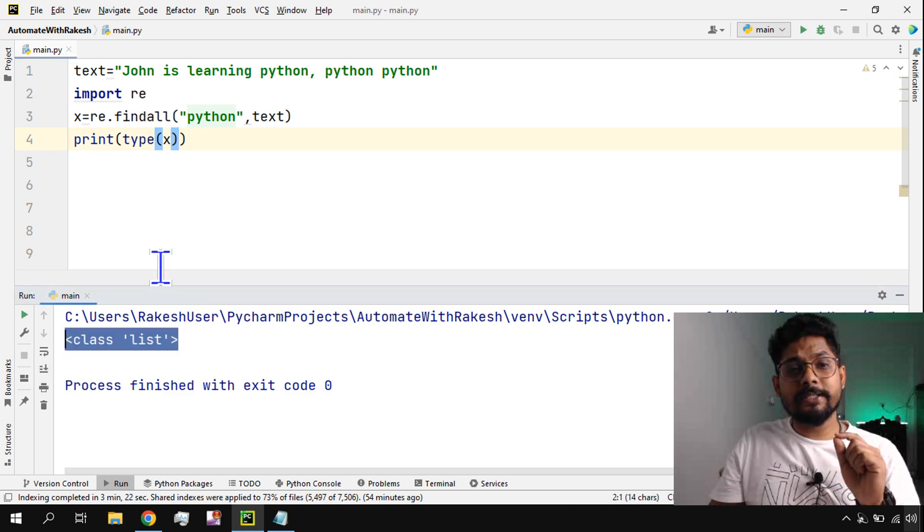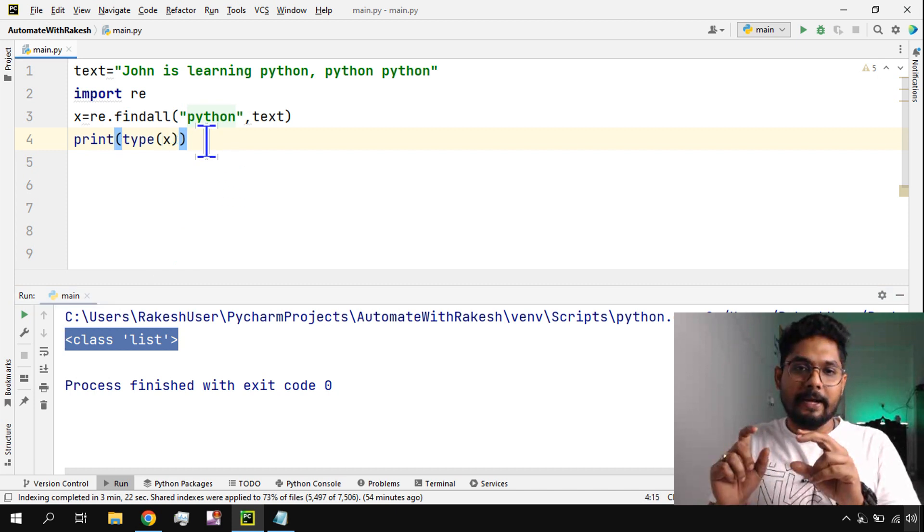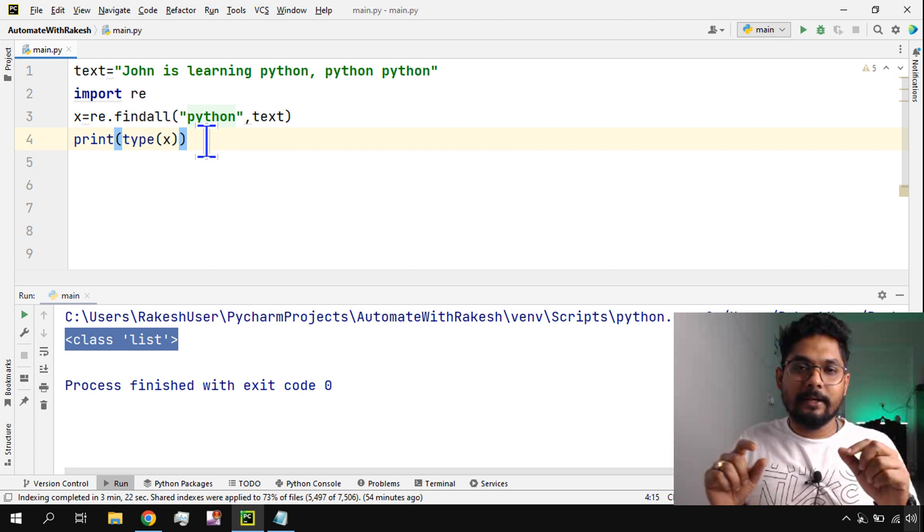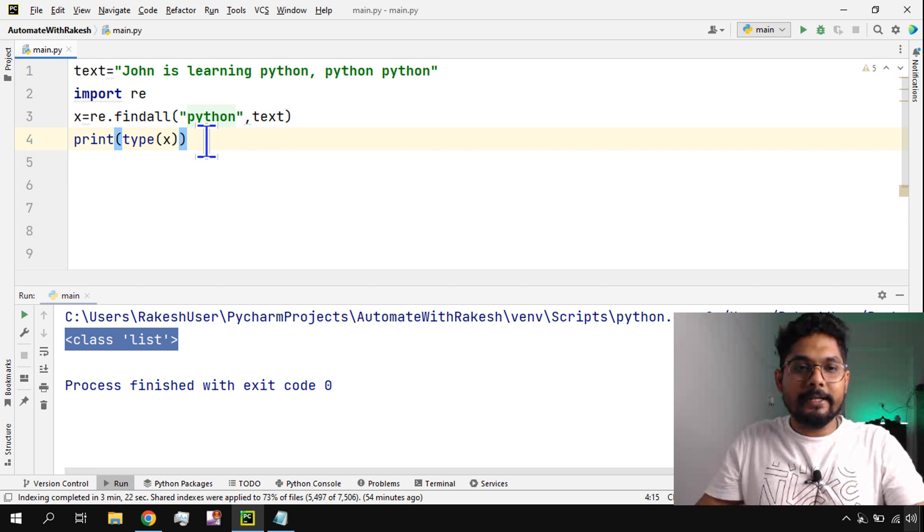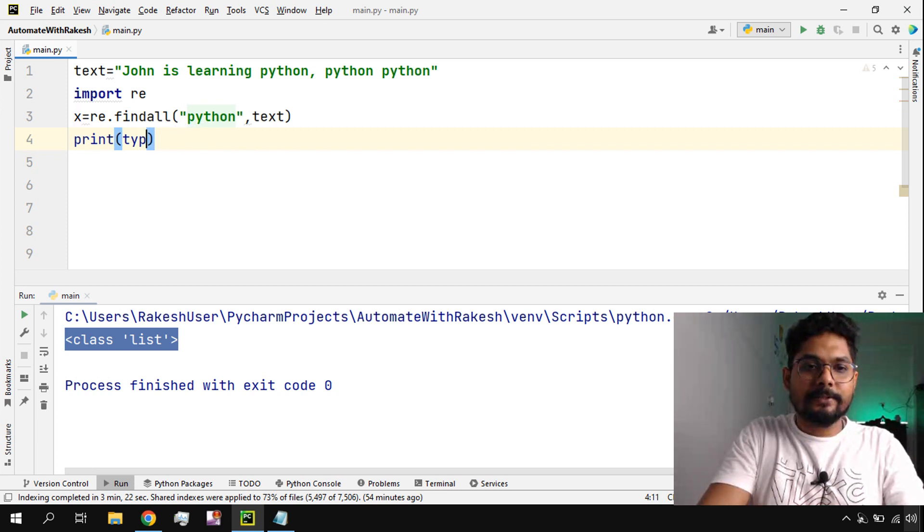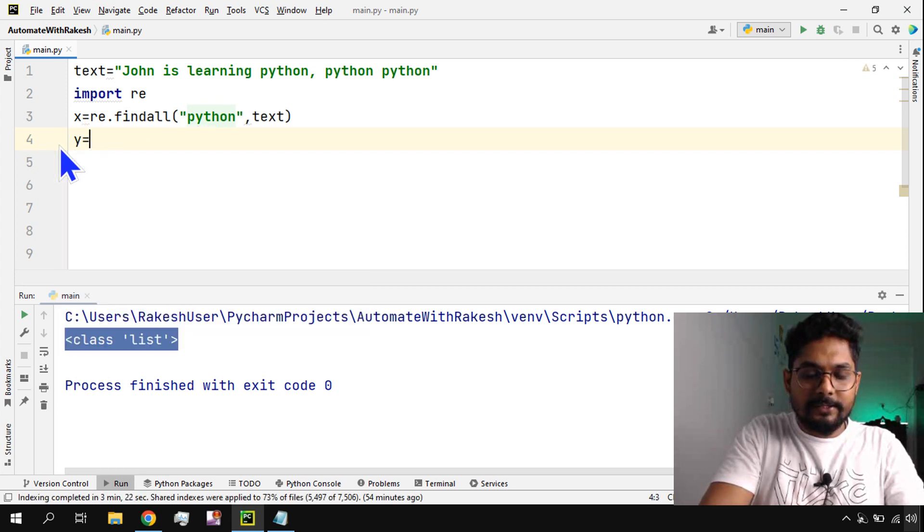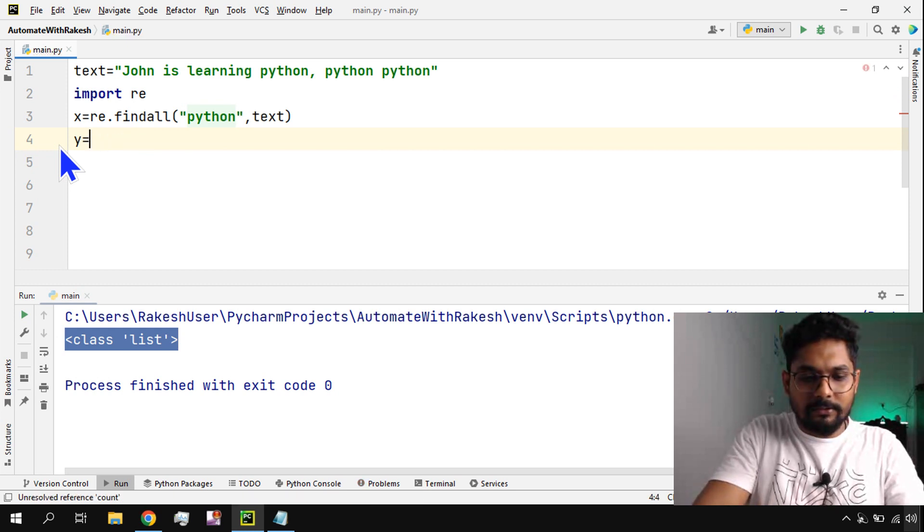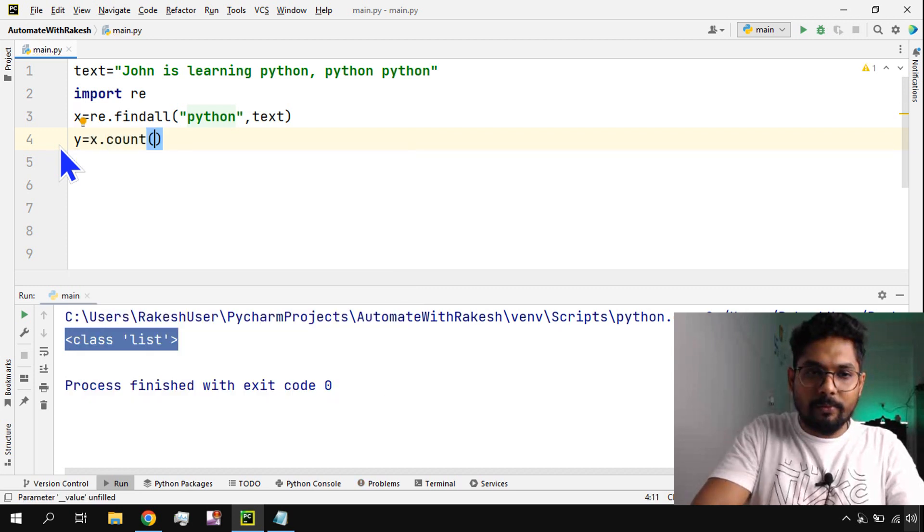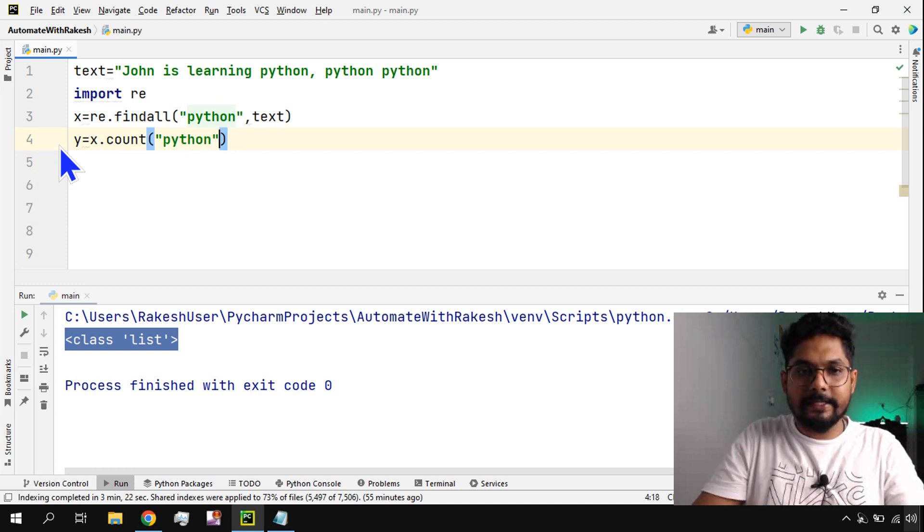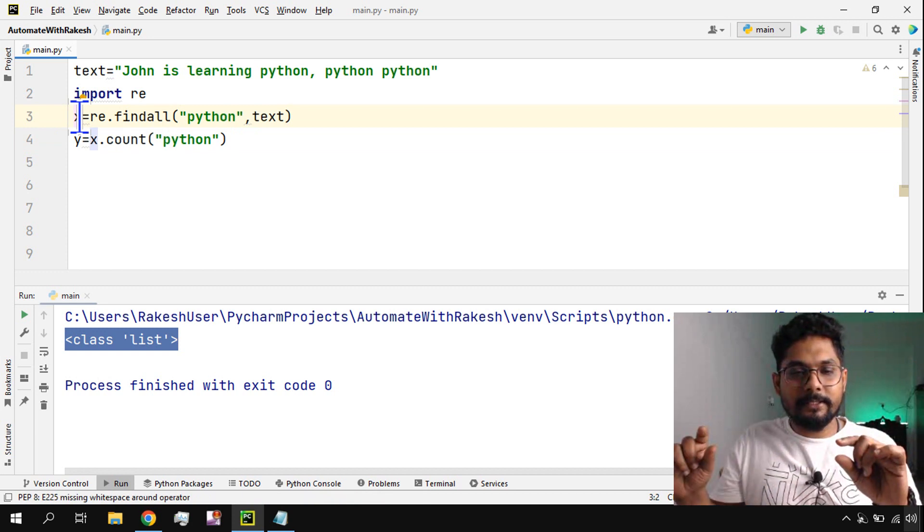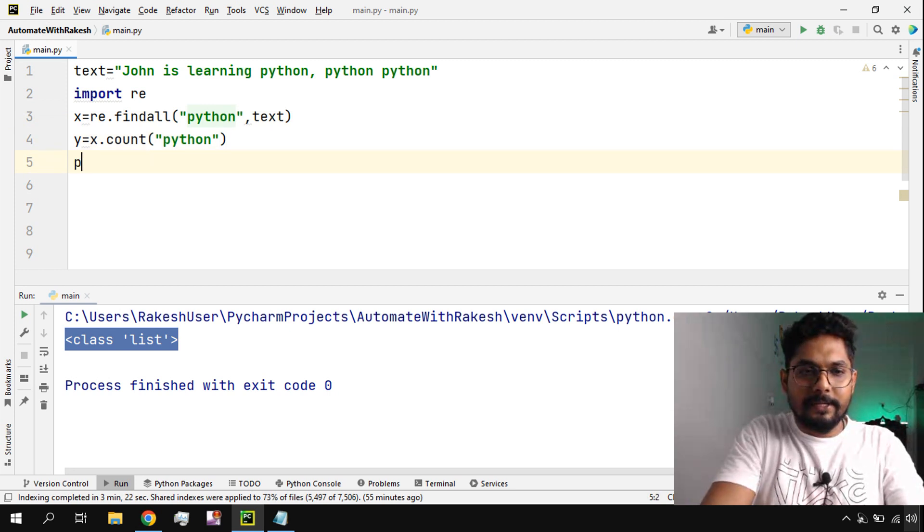Now let's say I would like to find a count - how many times that Python word is there. We are finding the entire result, but I need the count. How to get the count? It's quite simple. I will create another object called y equals x.count, and then I am going to pass the word what I would like to count - Python. I would like to count how many times in the x object Python is there. Let me print y.